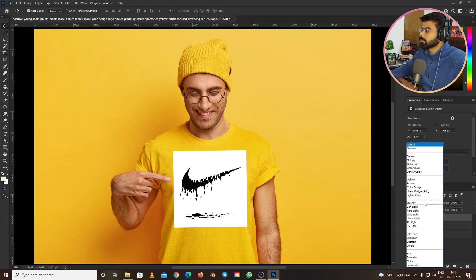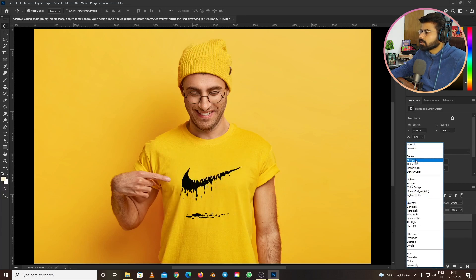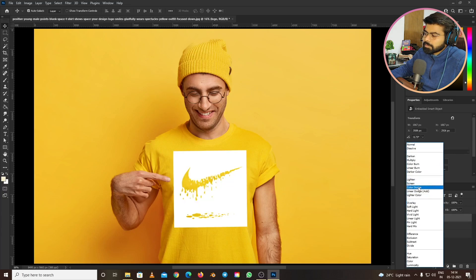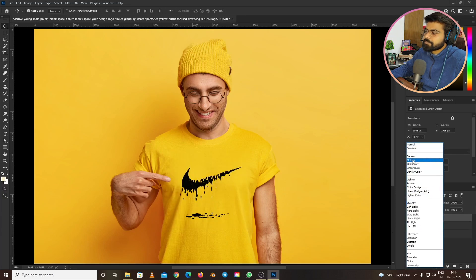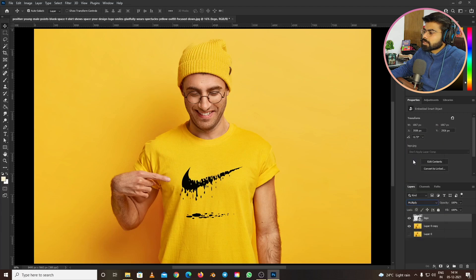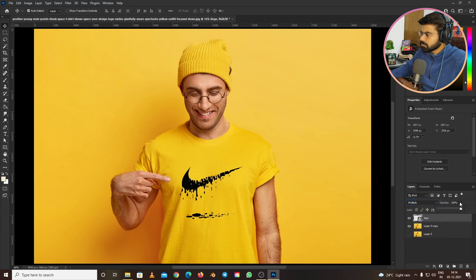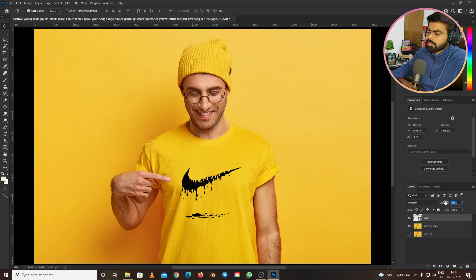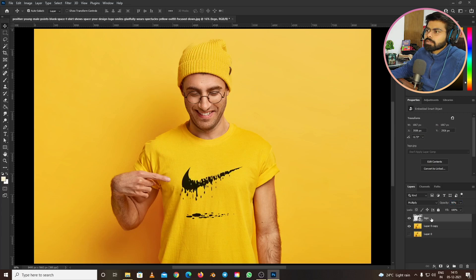Let's unhide the logo and go to the blending mode. Set it to Multiply. Then go to opacity and keep it around 90. Now you can go to Filters.